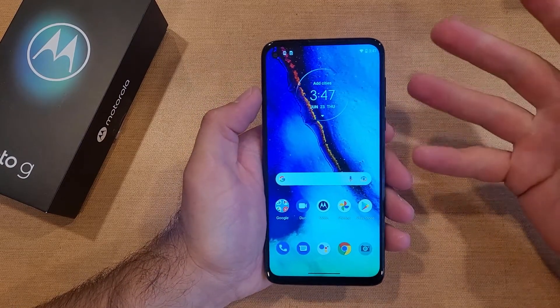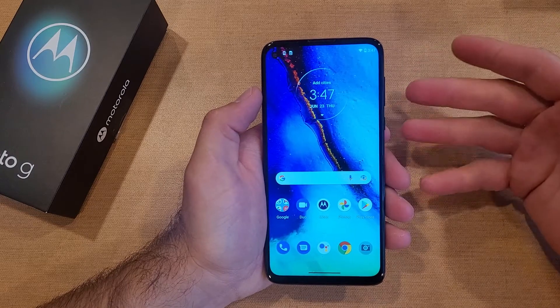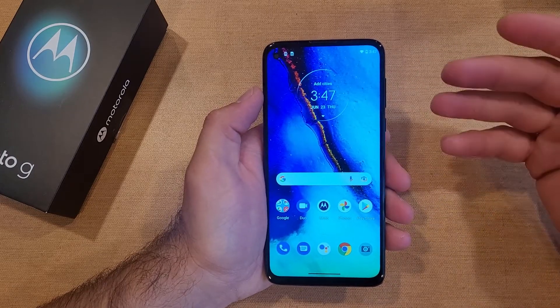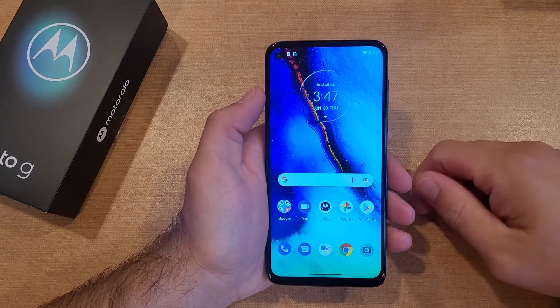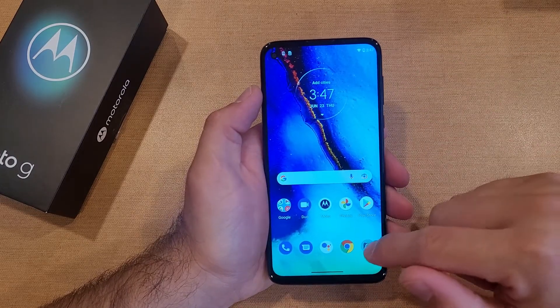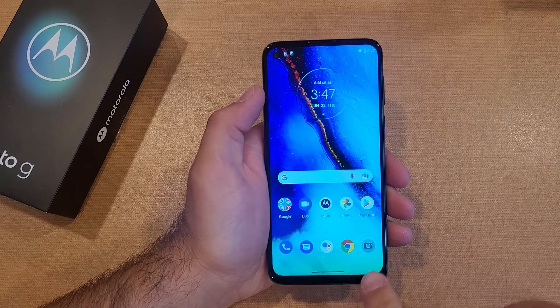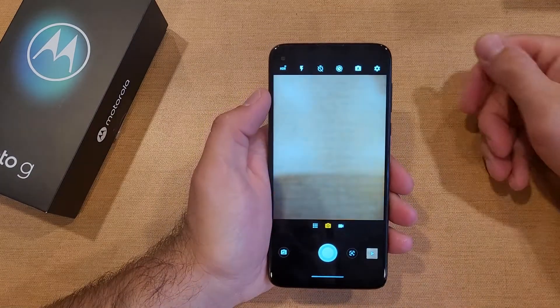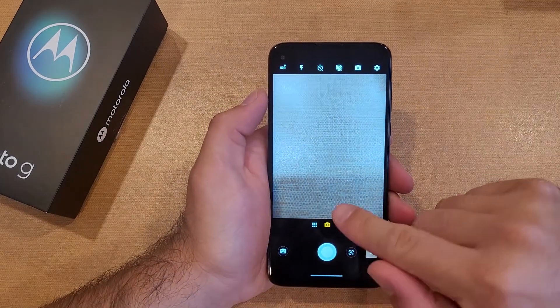So I'll show you guys the different settings. There's the auto setting, the automatically on, automatically off. We'll go over that. So I'm going to go ahead and start off by going into the little camera icon here. That opens up my camera.